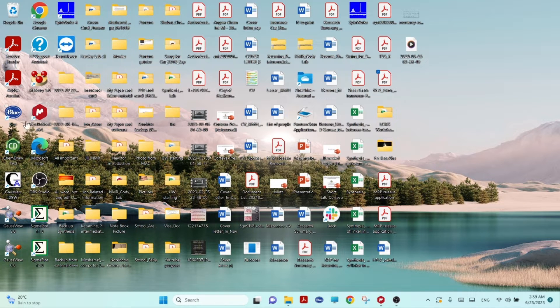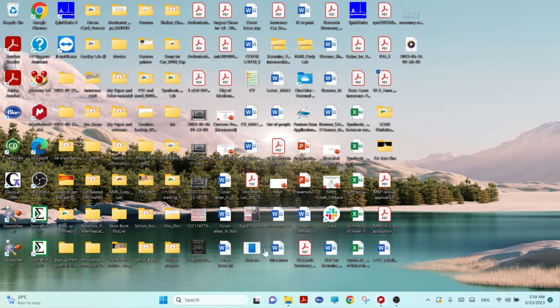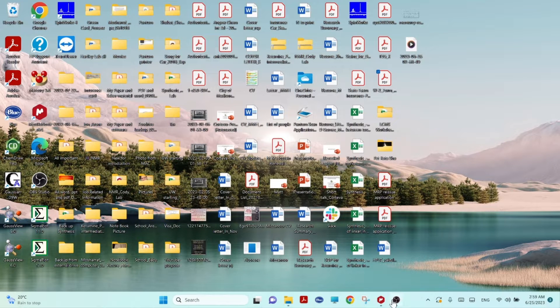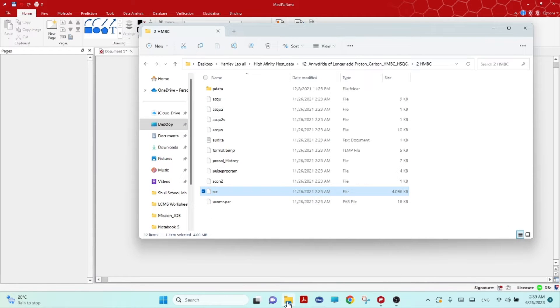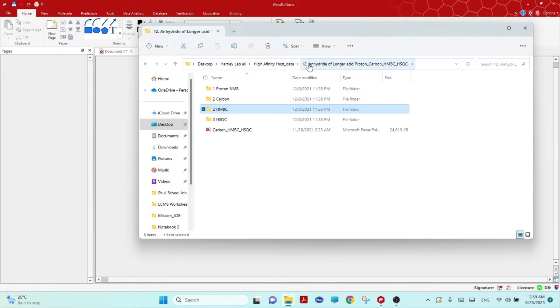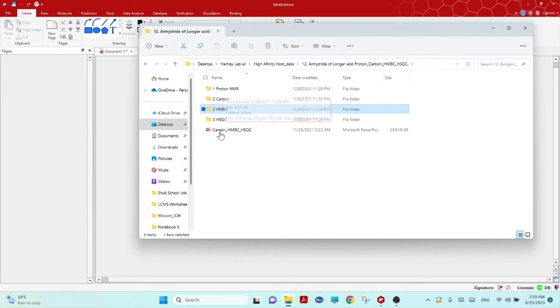Here is the software icon. You have to install this software and once you install it, then you can open the software and you have to have the NMR files location. Remember, whatever HSQC you want to open, make sure that of the same compound you have the 1D Proton NMR and also 1D Carbon NMR.